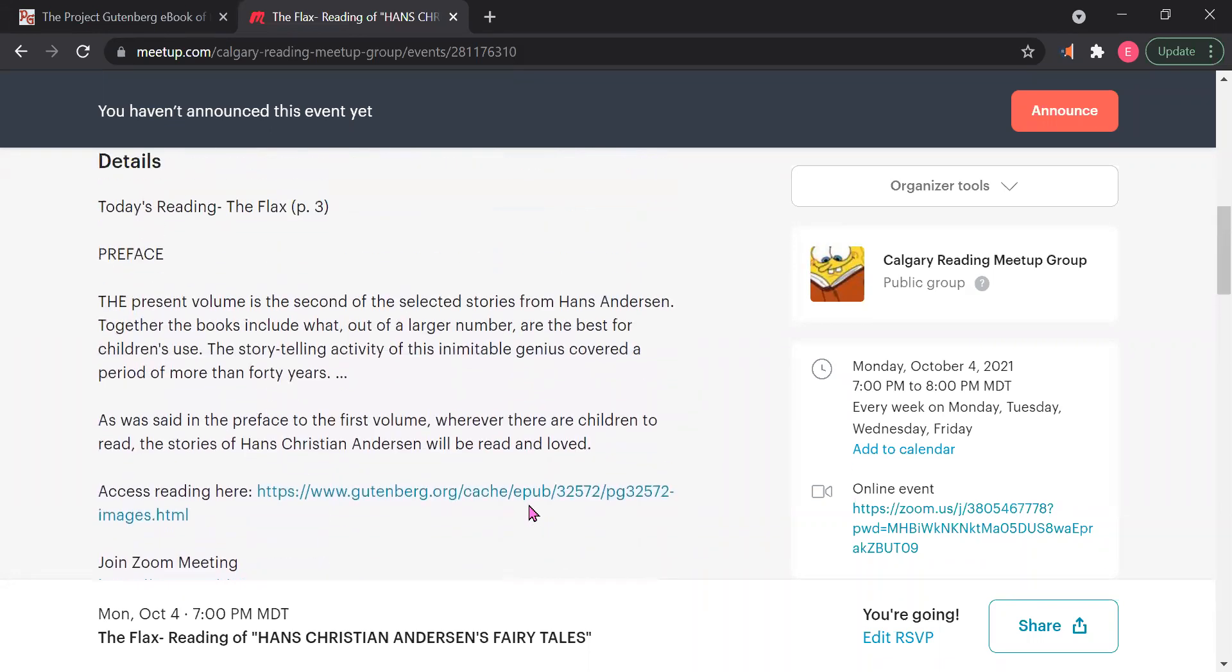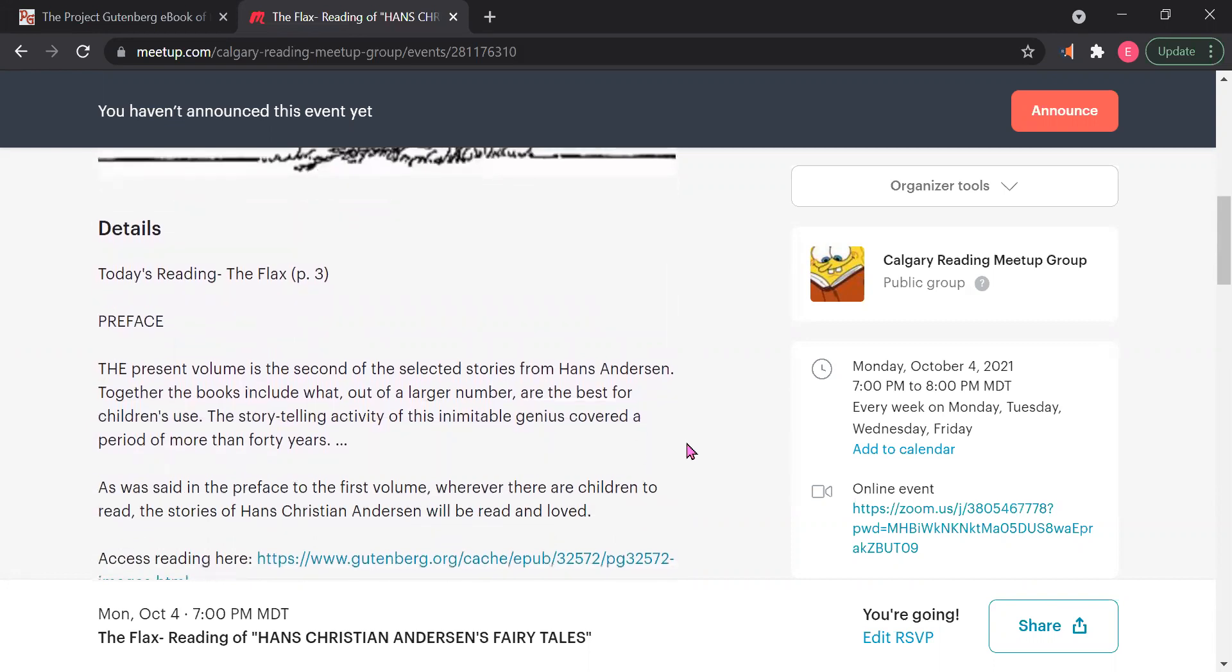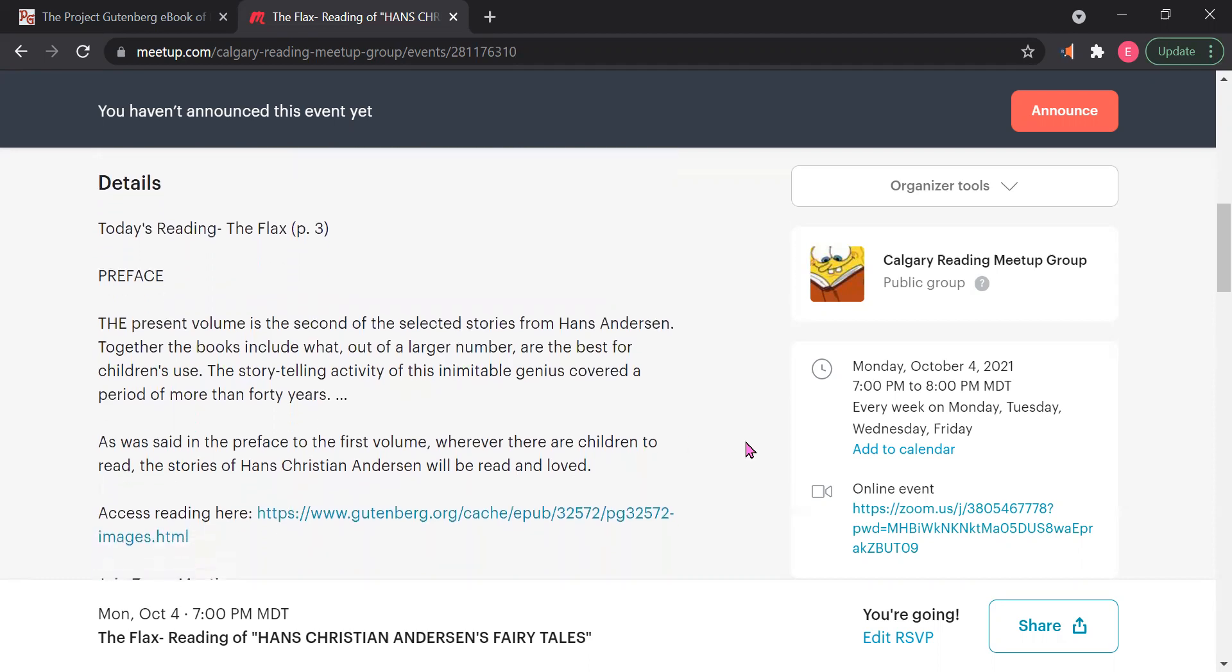Just to give a preface too of Hans Christian Andersen tales. I think I'll try to do this right before each tale that I do, just to get us grounded. The present volume is the second of the selected stories from Hans Andersen. Together, the books include what out of a large number are the best for children's use. The storytelling activity of this inimitable genius covered a period of more than 40 years. As was said in the preface to the first volume, wherever there are children to read, the stories of Hans Christian Andersen will be read.